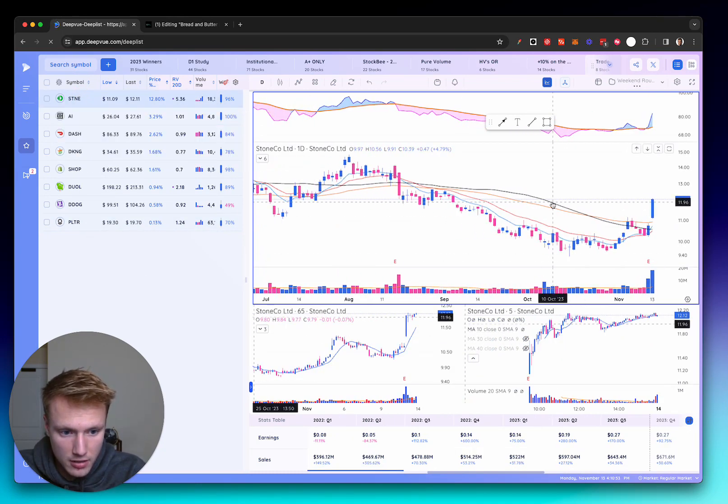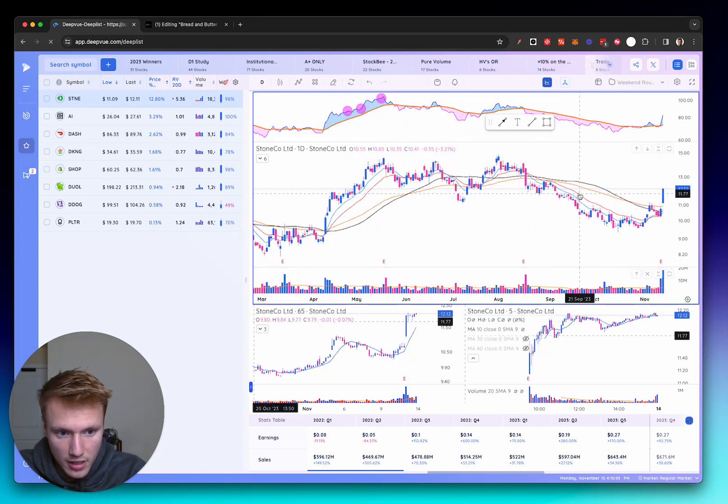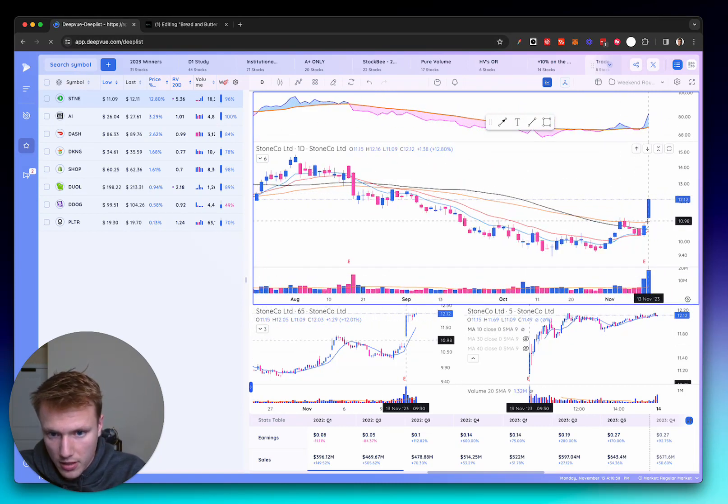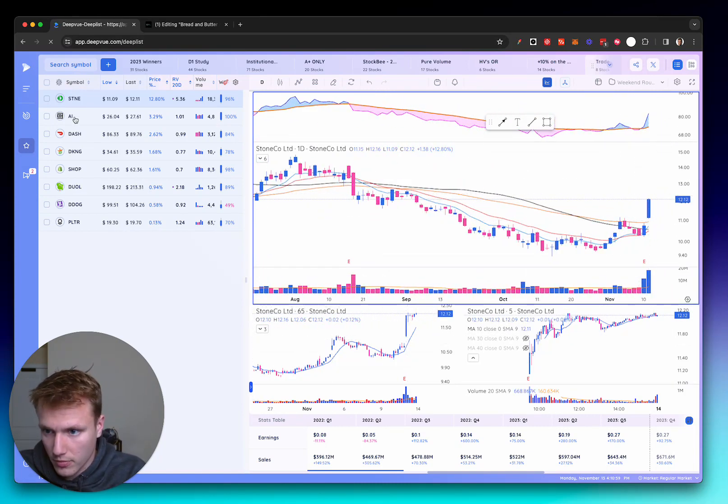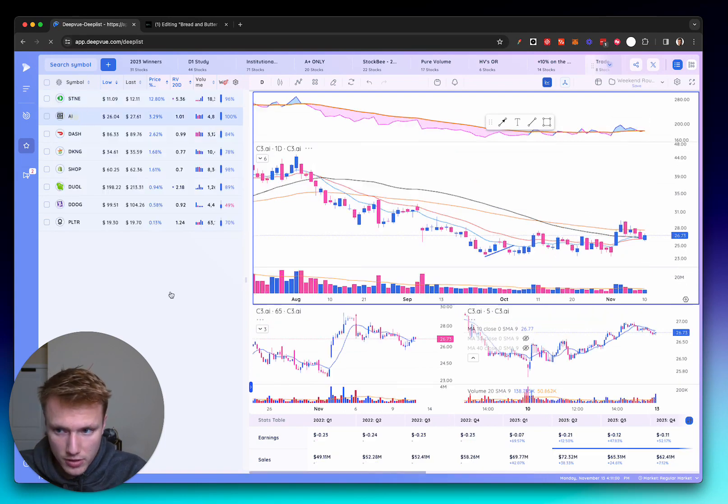I'm looking at STNE, which today was the highest volume in one year. Great closing range, 12% price change on the day. Not amazing, but still good enough.